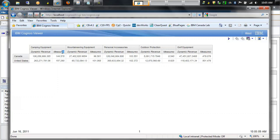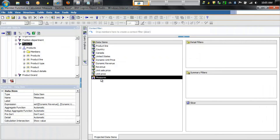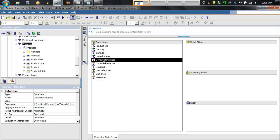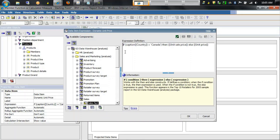Let's take note of the column header for the dynamic unit price column. In this case it actually returns the word 'measures'. The reason for this is that dynamic unit price does return members, but the actual dynamic unit price calculation itself is not a member. To get around that, we can edit its calculation and add the member function as we did previously.